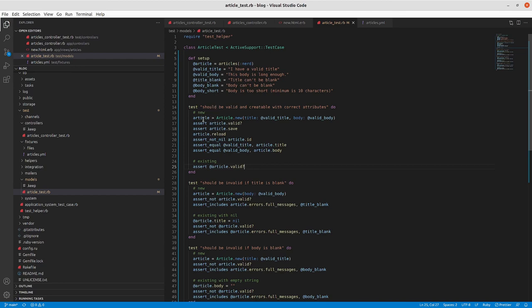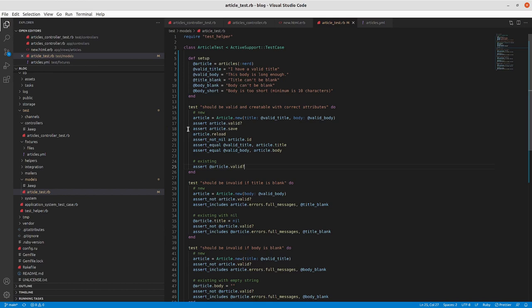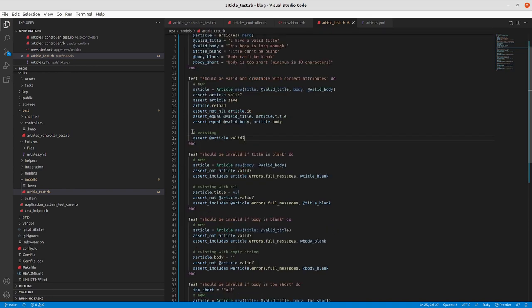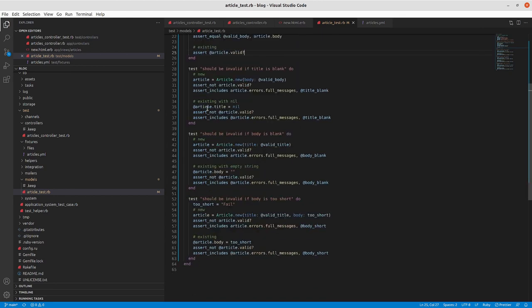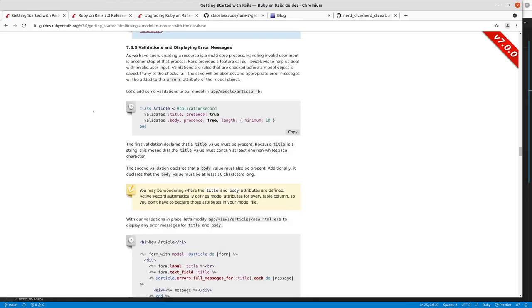What we're doing is we're creating a new article with a title and a body that we've got from the setup area that is going to pass the validations that we're about to put in the article model. We are asserting that it's valid, asserting that we're able to save it. In this case, reloading it from the database, making sure that the ID isn't nil and that the title and the body match what we intend. And then here we're just making sure that our existing article in the fixture is still valid.